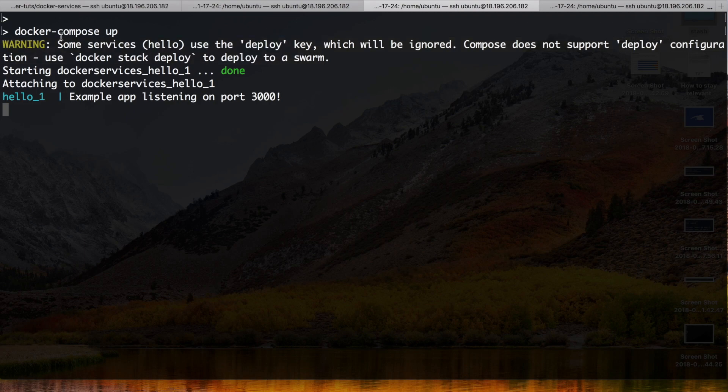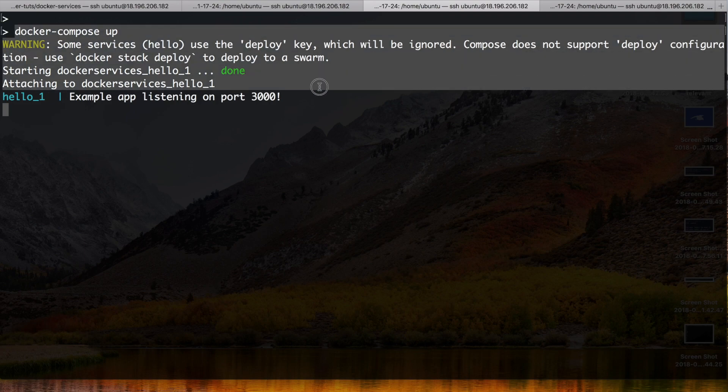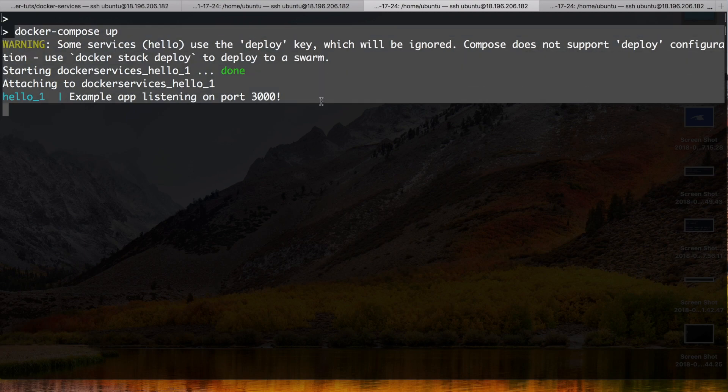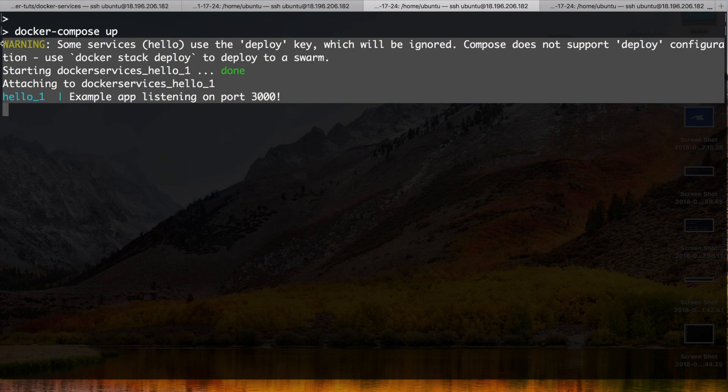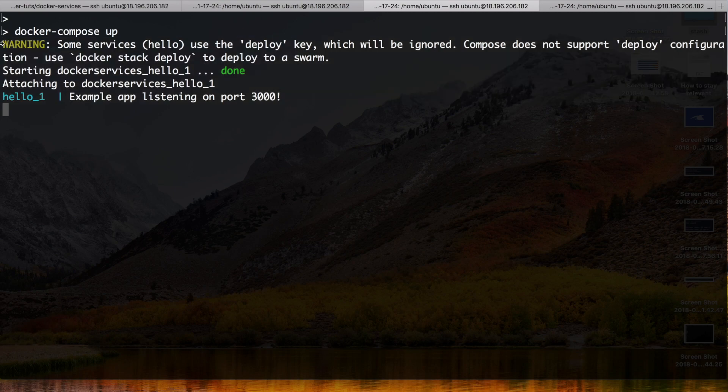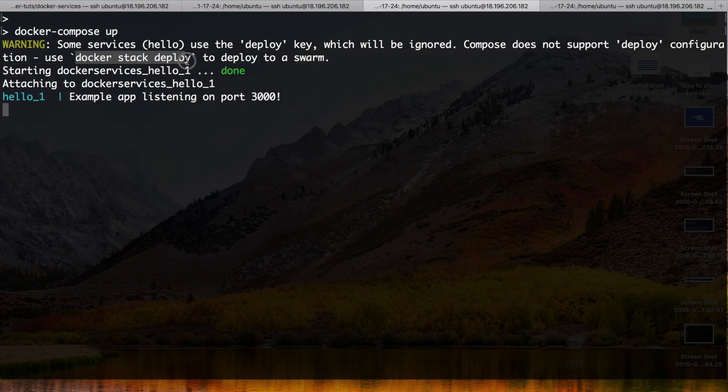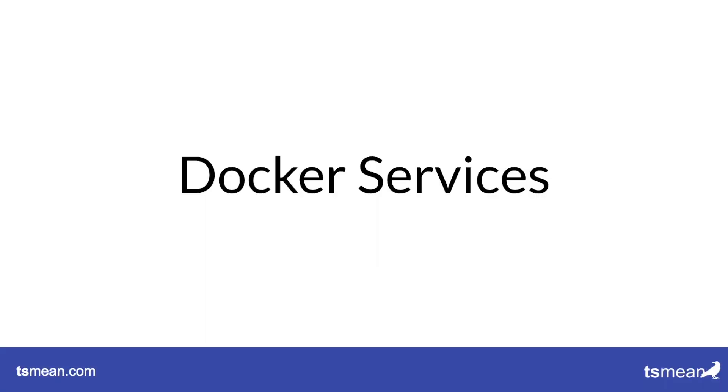So we've seen we have now kind of written a service that could be replicated five times, but we're missing this Docker stack deploy thing. And that's what we'll cover in the next video.